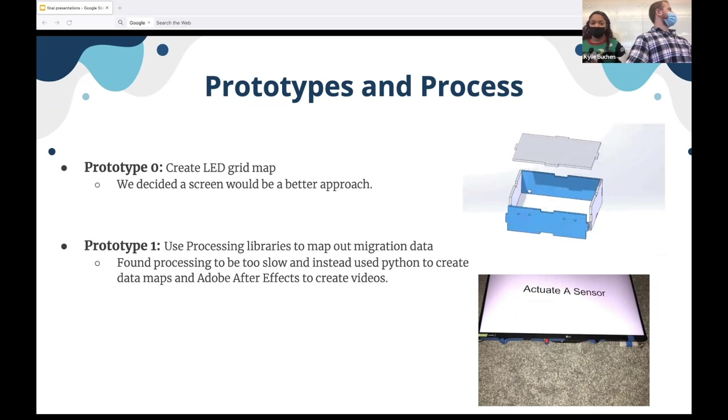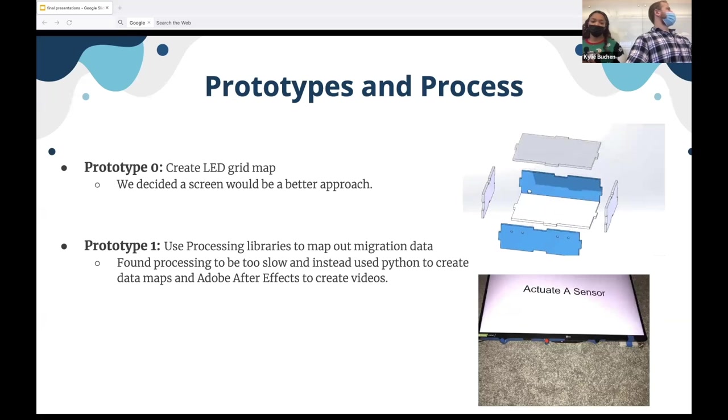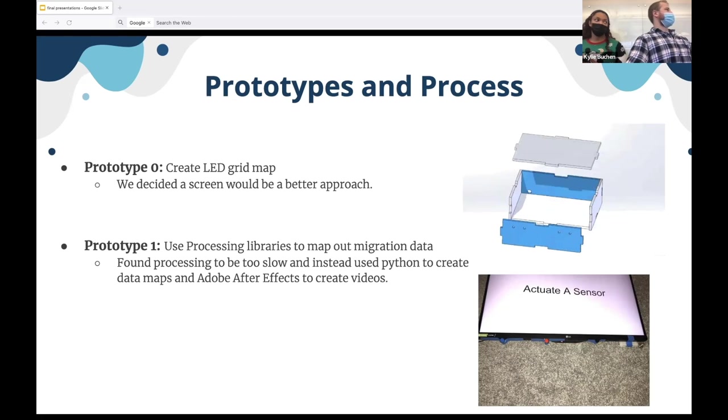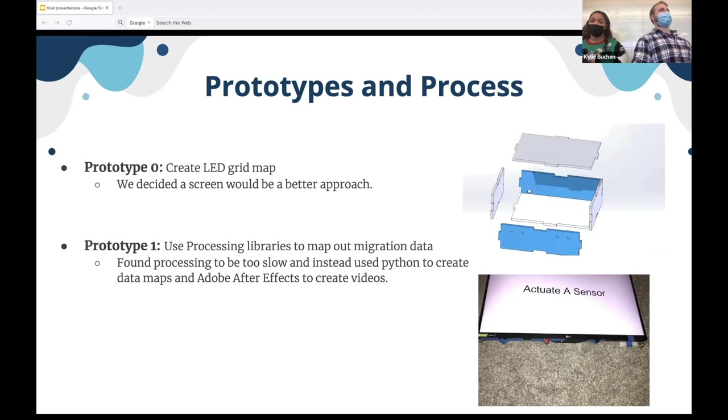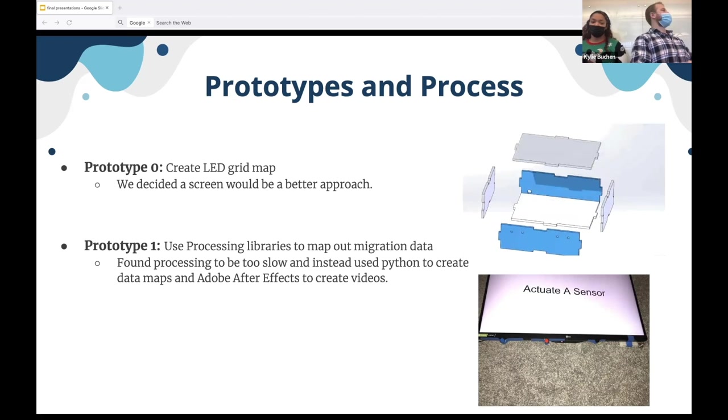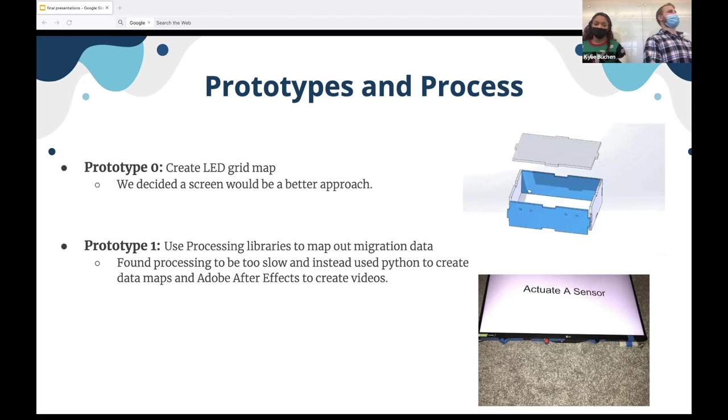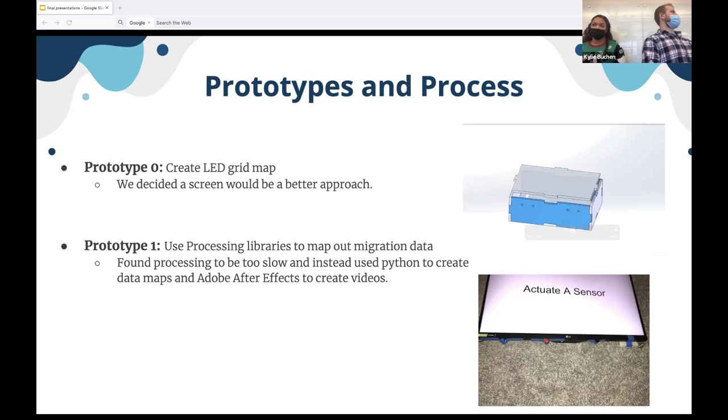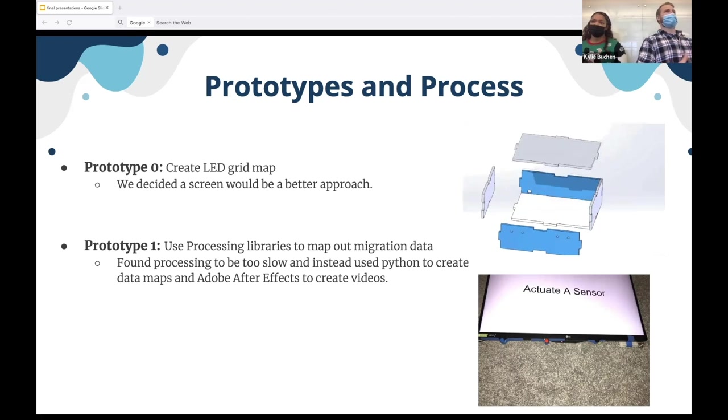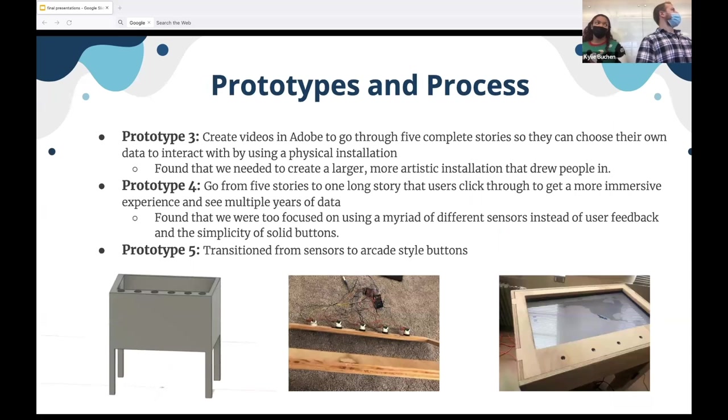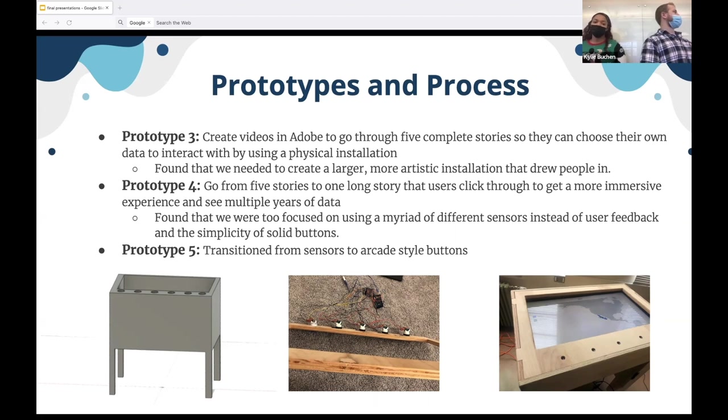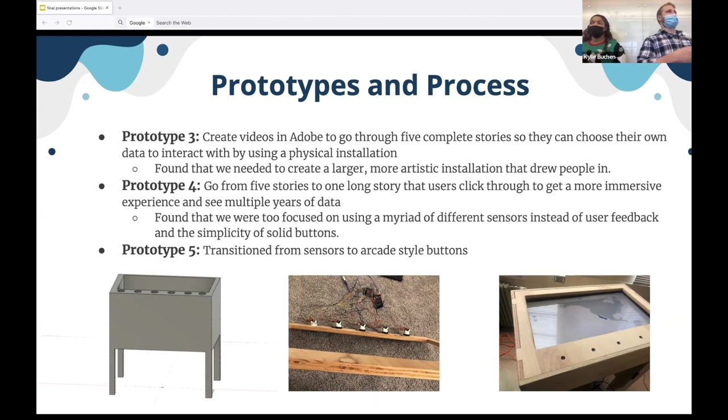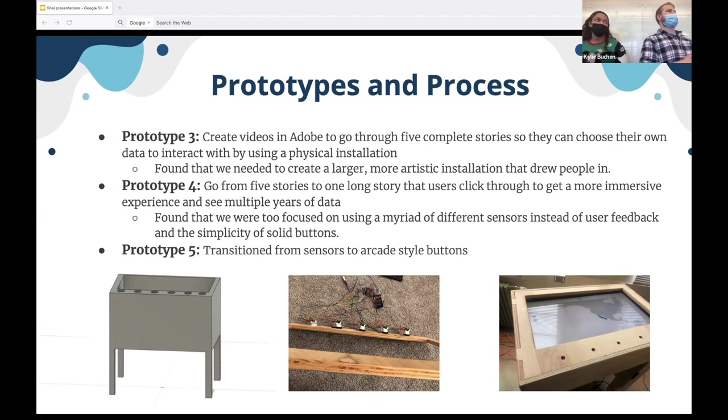That led us to the first prototype in this class where we decided to create libraries in Python through that data and then map that out and then post that through processing onto that screen. From that prototype, we found that processing was much too slow to actually render those out in real time. We then decided to render it out in Python and then upload it into Adobe After Effects to create the video, which is what we finally ended up playing each time a user clicks that button. With those five stories, we started into our prototype three where we actually started to build some sort of enclosure installation to the screen, which you can see our first rendering in the bottom left-hand corner. From that one, we learned that we needed a larger installation. Something that really drew people in is where we started to add LED lights and larger buttons to it or larger sensors to it. And then we also changed to one long story because we had all these buttons in the center. We felt that it was too jumbled. It didn't have a linear straight path where somebody could connect with the two whales from start to finish where they would then want to donate their research more on it.